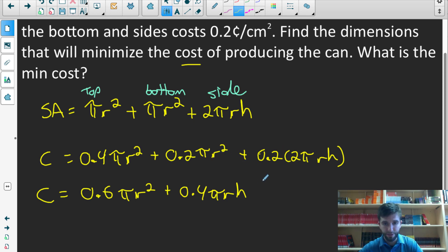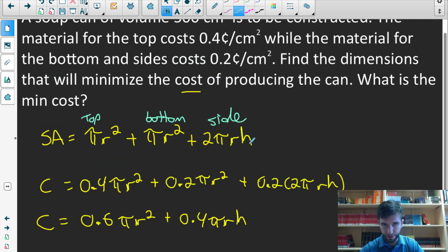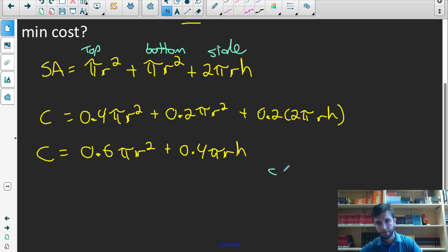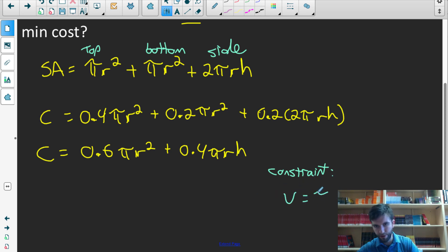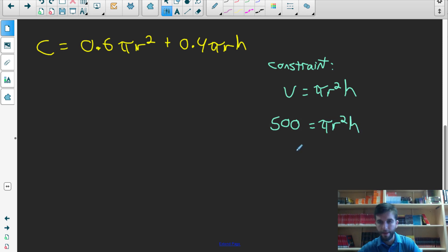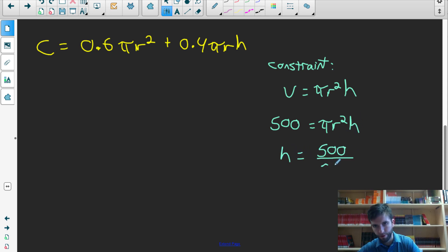We need to replace either r or h to write the formula in terms of one variable. I'll rewrite h in terms of r using the volume constraint. The volume of a cylinder is pi r squared times h, and we know the volume must be 500. So 500 equals pi r squared h, which gives h equals 500 over pi r squared. This lets us compute the height for any radius while keeping volume constant at 500.